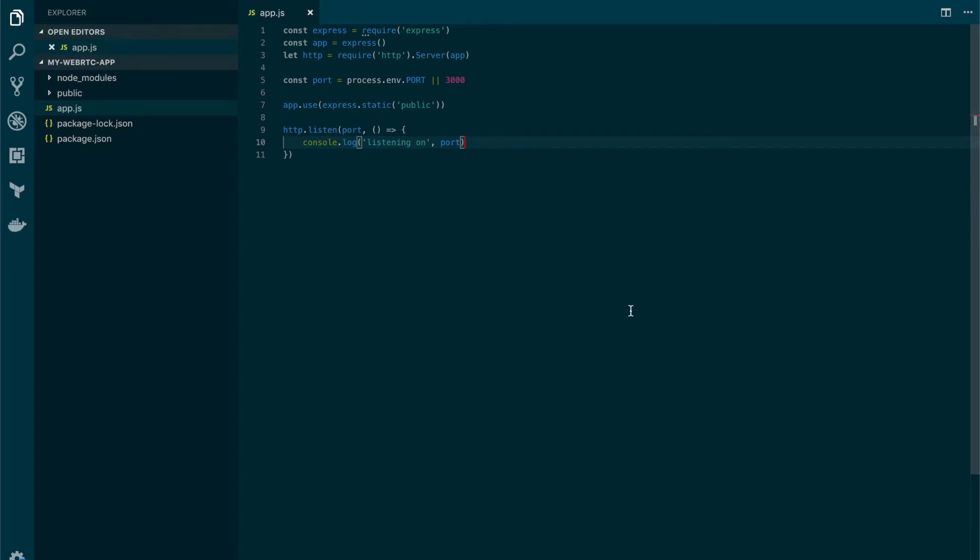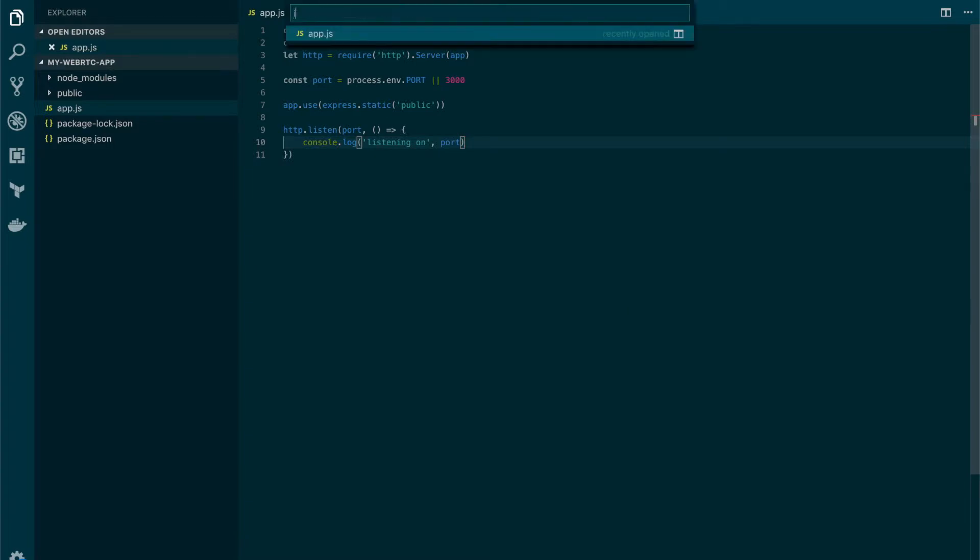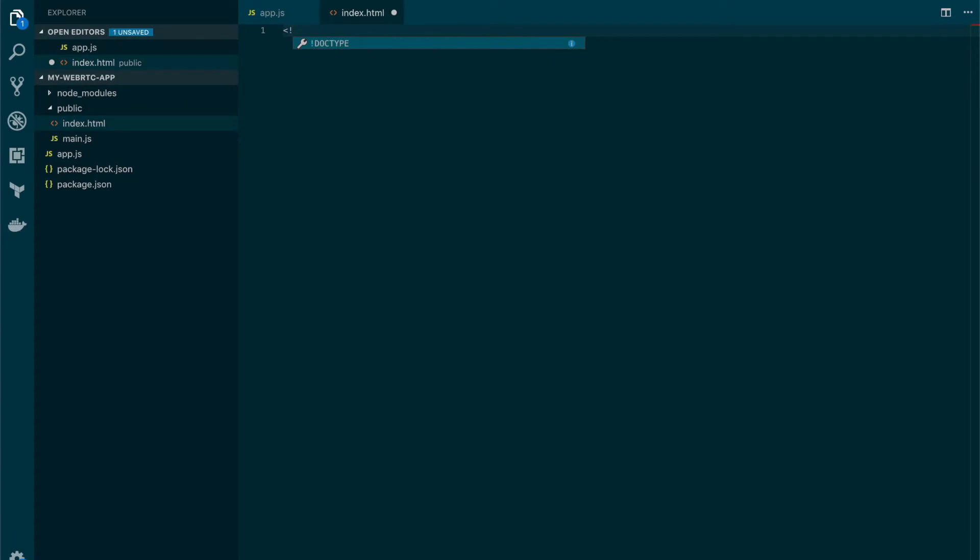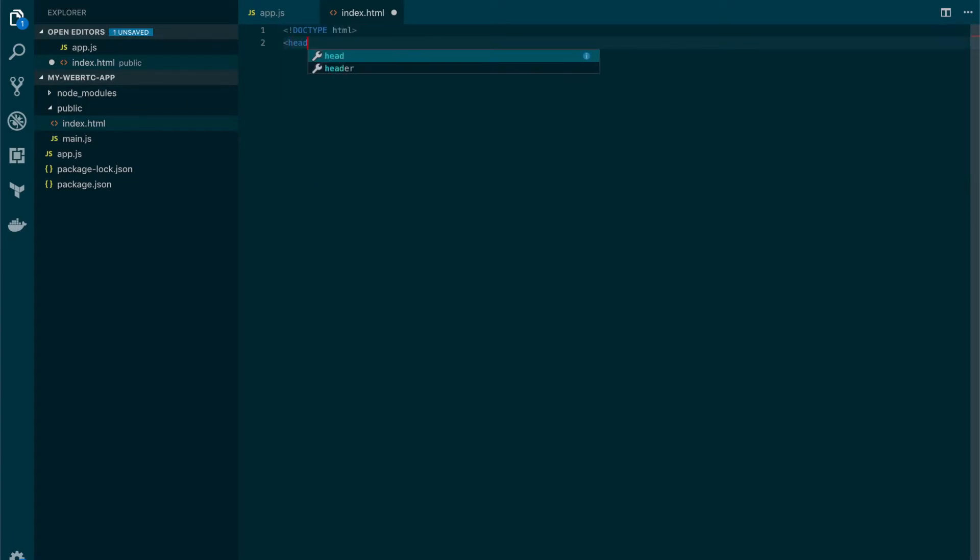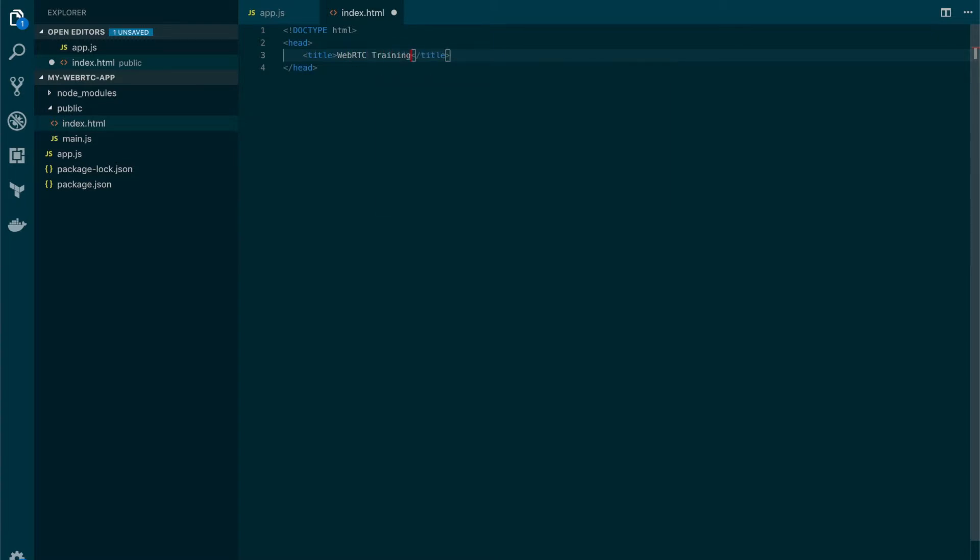That's it. Now we need to open the index.html file. In the index.html file we're going to define a typical HTML file with the header. We're going to set the title. Let's call it WebRTC training.